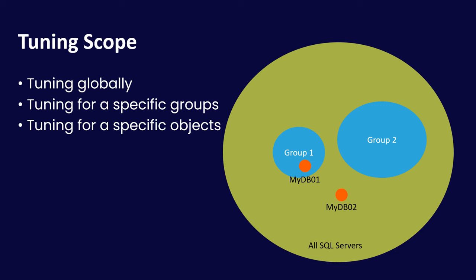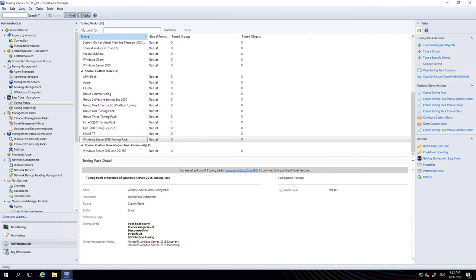Let's dig into demos. We're looking at the SCOM console again, this is the EasyTune UI, and we're looking at our Server 2016 tuning pack here and there's no tuning from it right now.